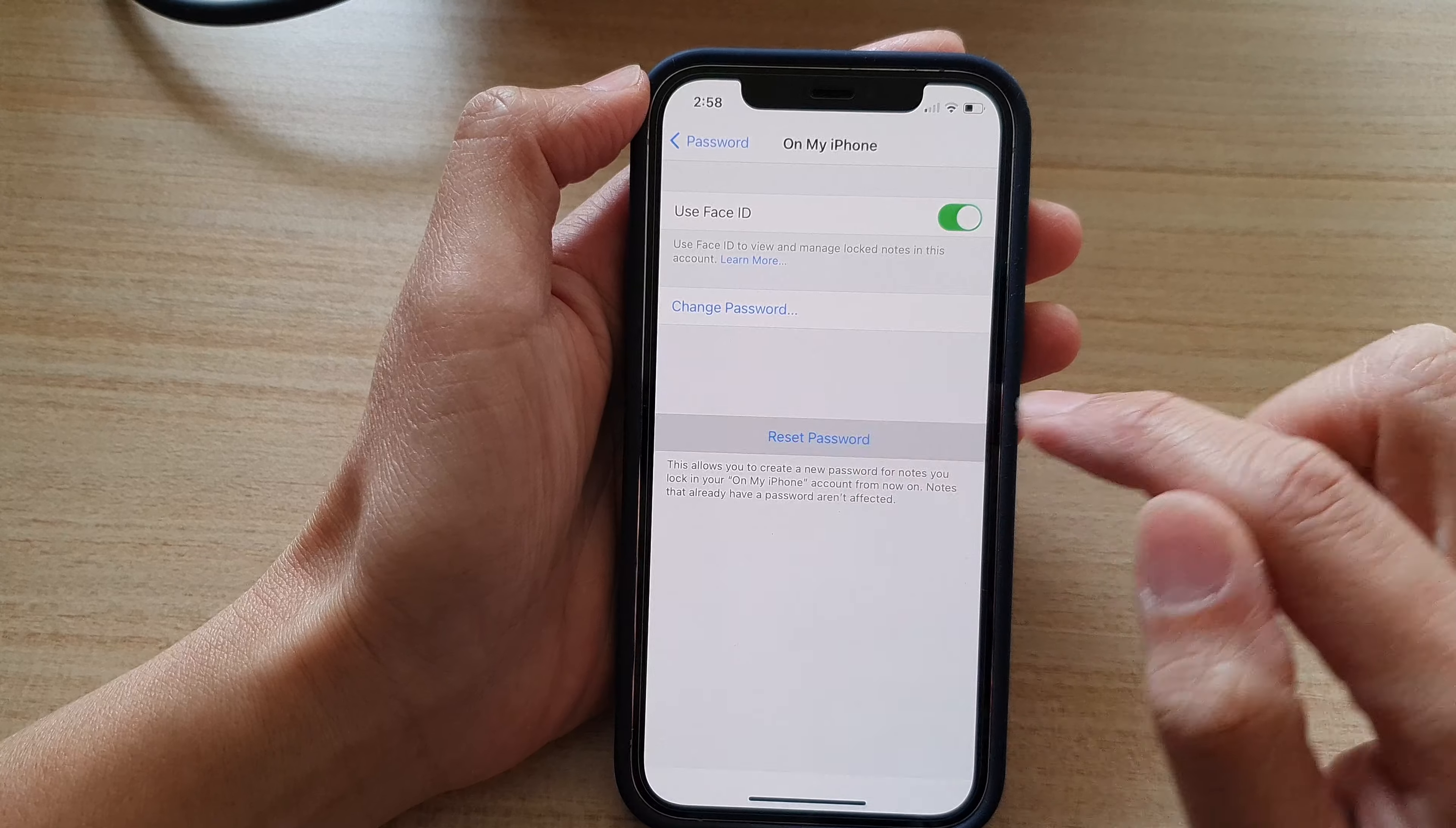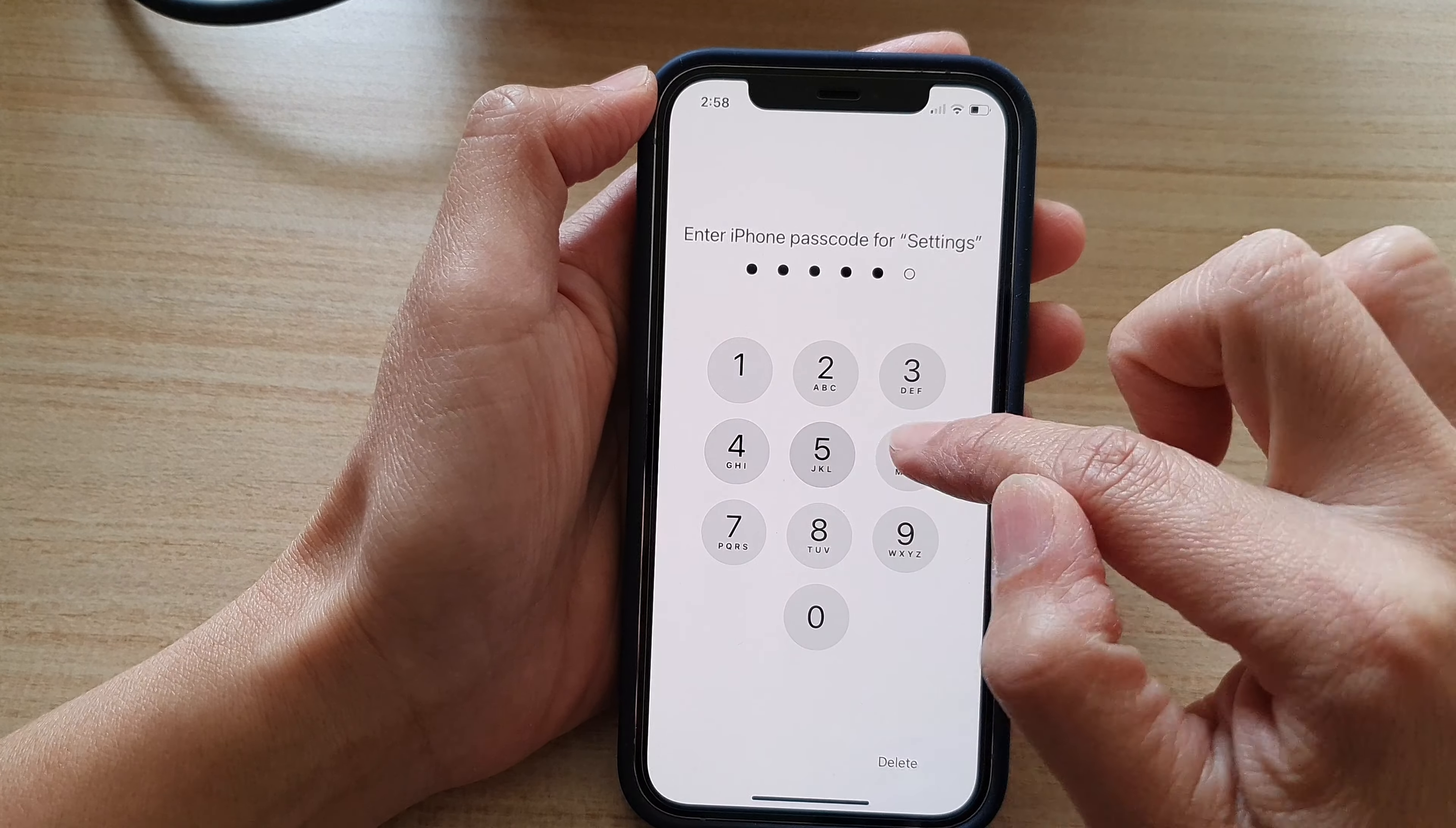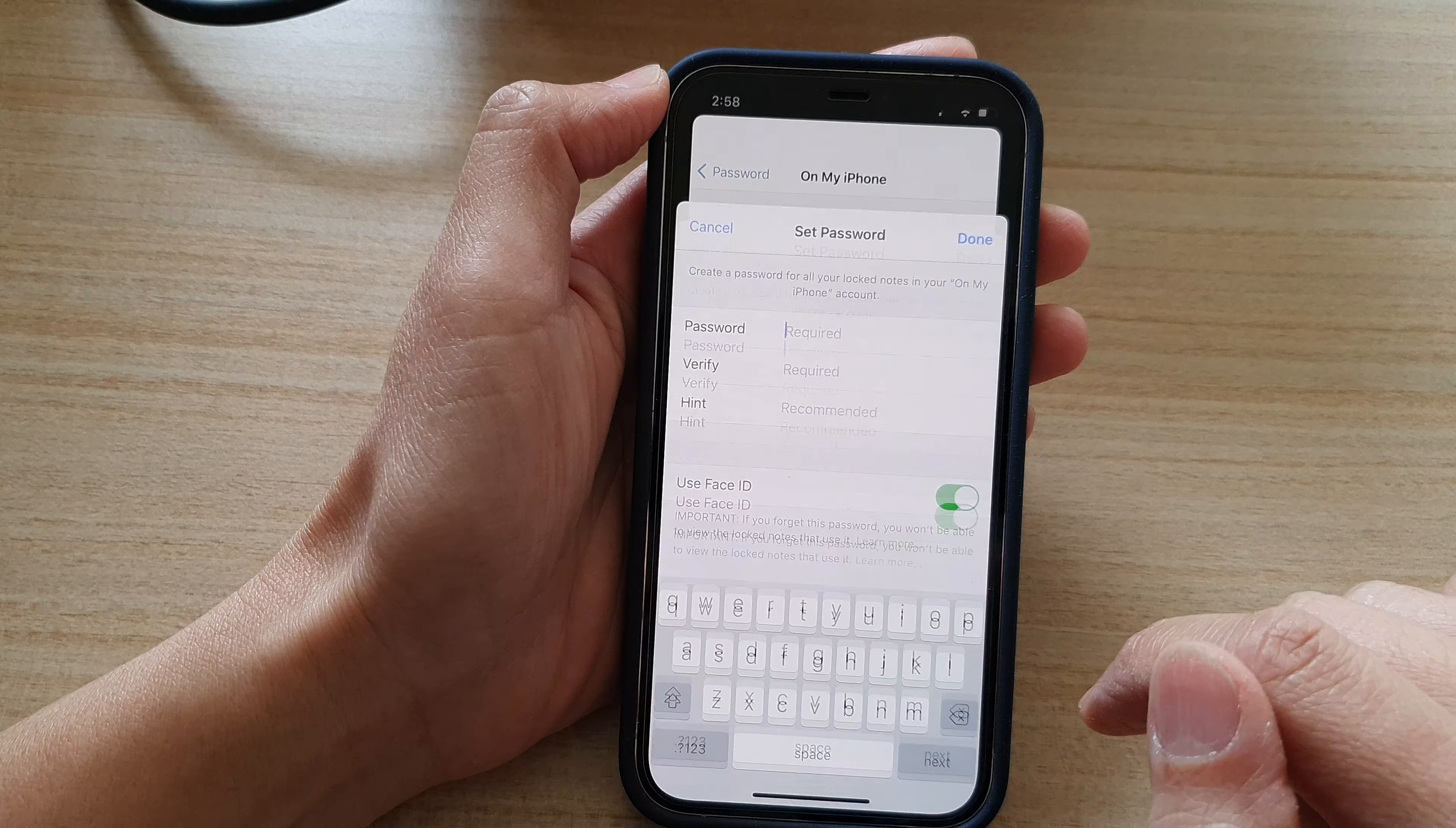So if I tap on Reset Password and I put in my iPhone passcode and tap on Reset Password.